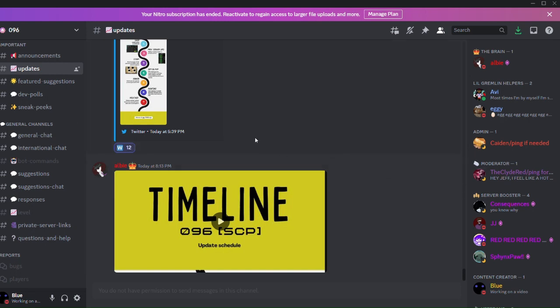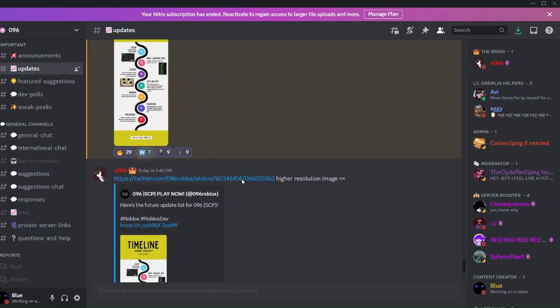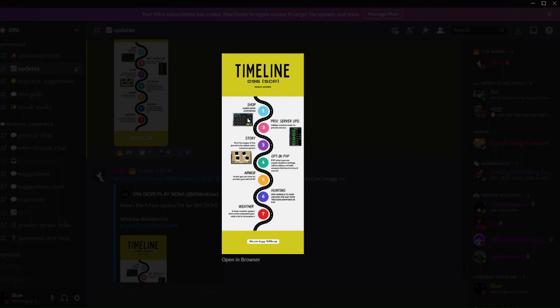Hello everyone, today Albi has made an update on what he's gonna add and stuff. You can see he's gonna improve the UI in Albi's shop. I'll put up a closer image so you guys can see.